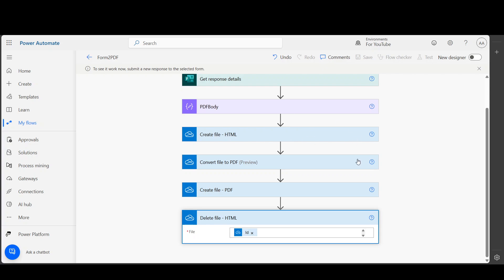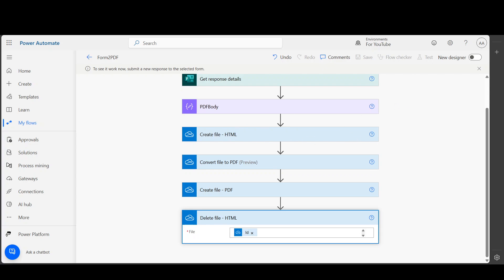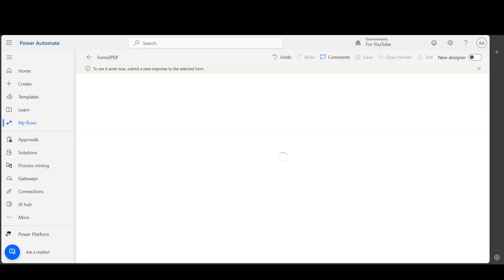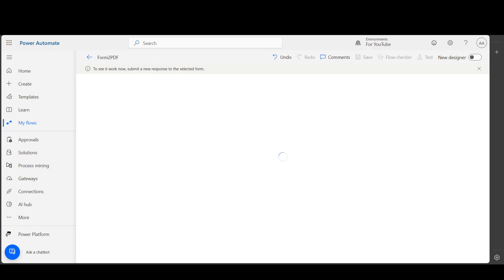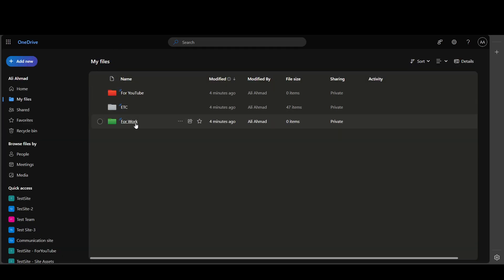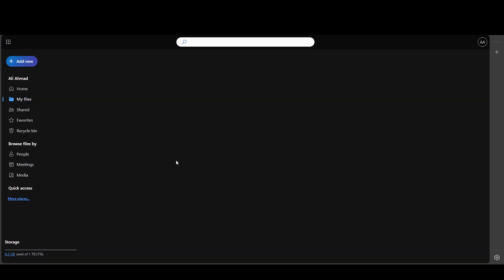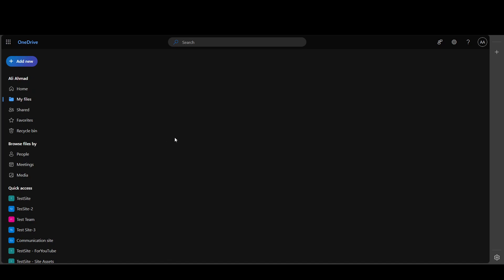Now it's waiting for the form to be submitted. And if I submit this form - when I click submit, the flow will start running. As you can see, it's running. And if I go into the folder for YouTube, I will see the HTML file.